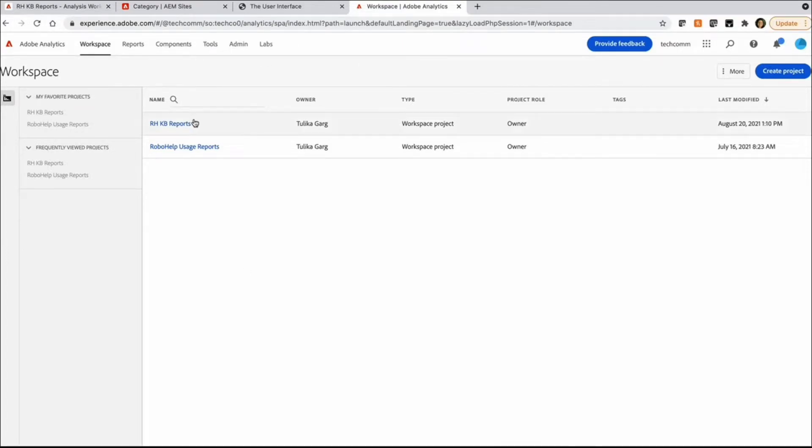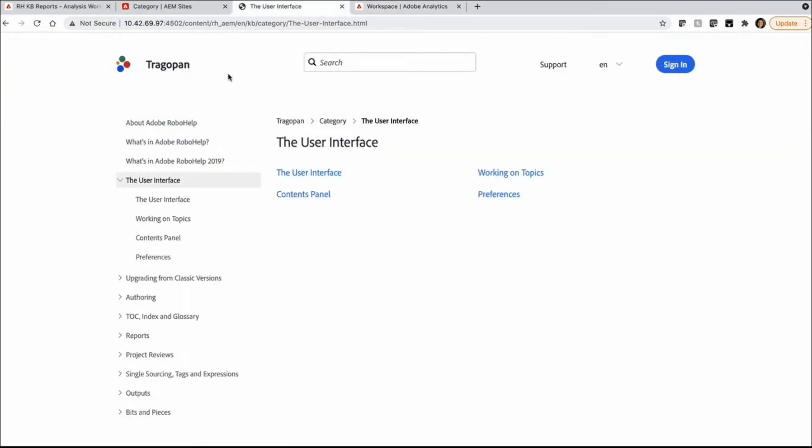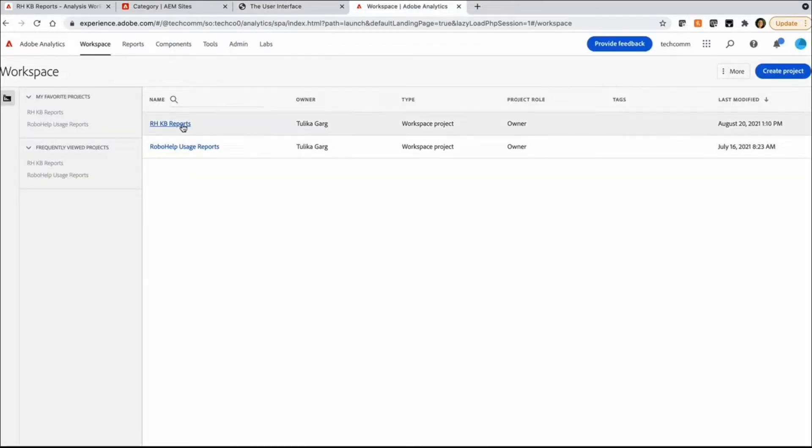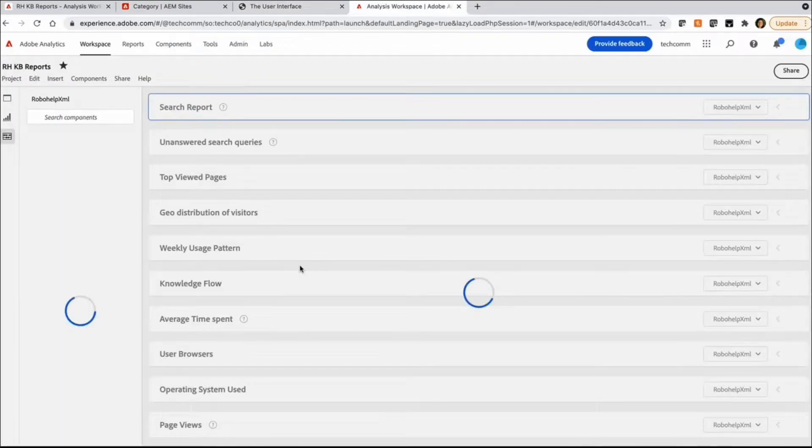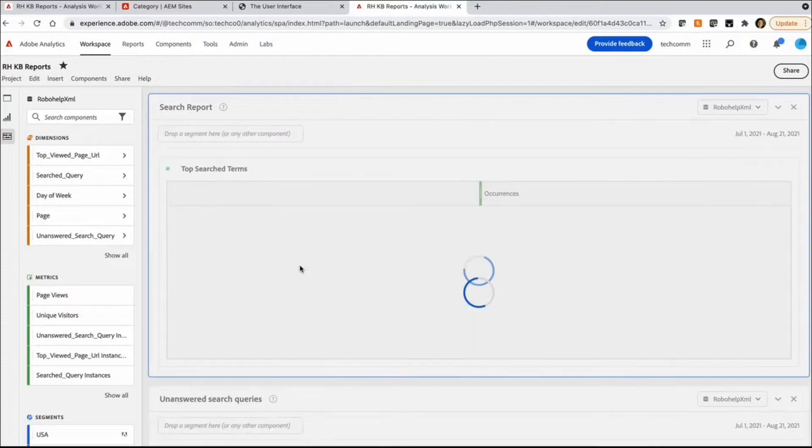The one where I'm tracking the data from this particular guide or content that has been published to AEM is, I'm calling it RHKB reports.